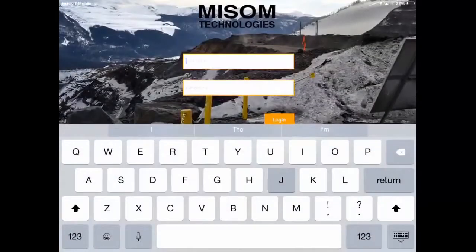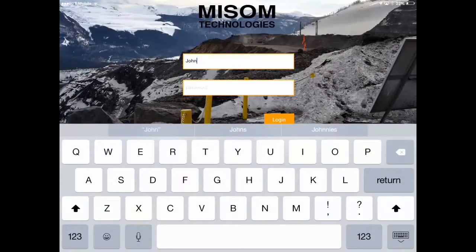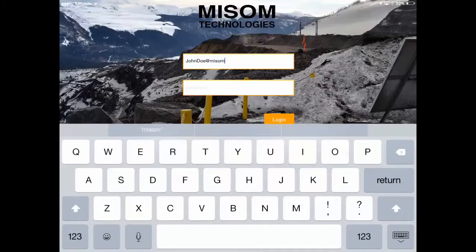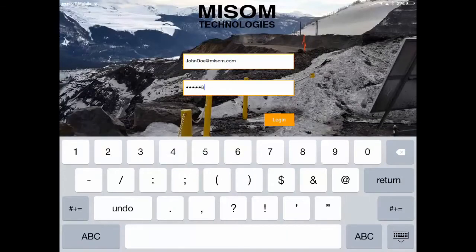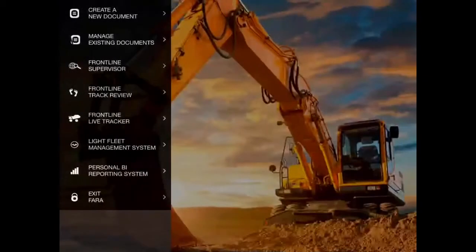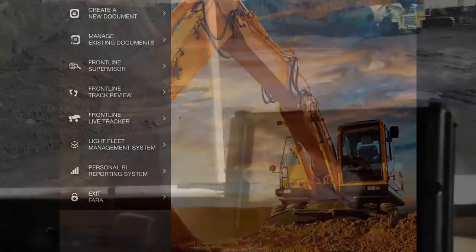FARA is a light fleet management system that is integrating people, processes, and platforms in one of the most accessible computing systems ever built.